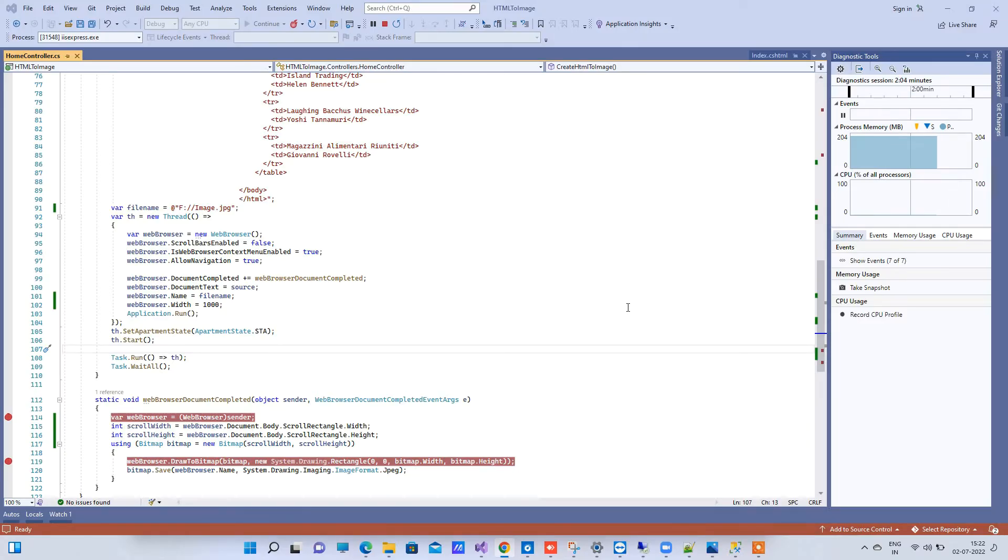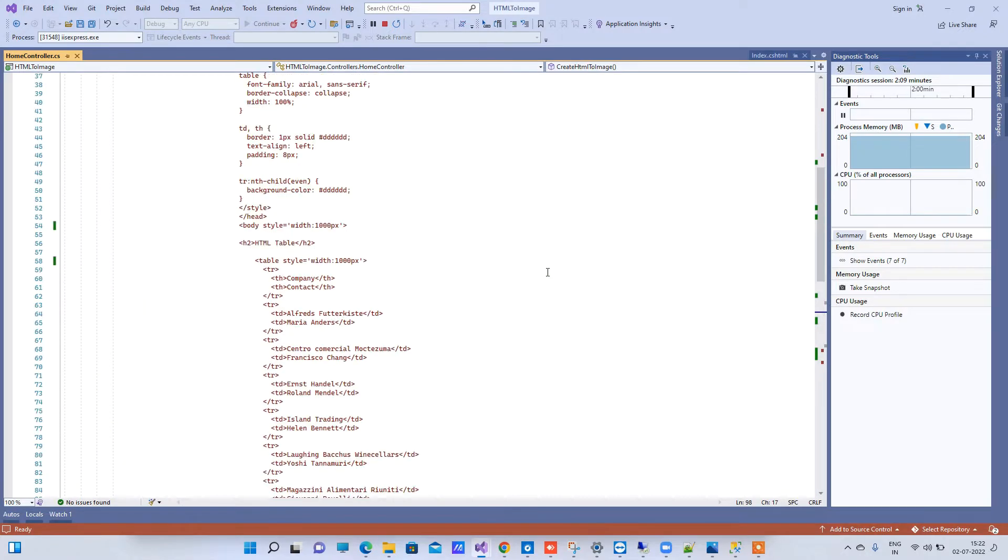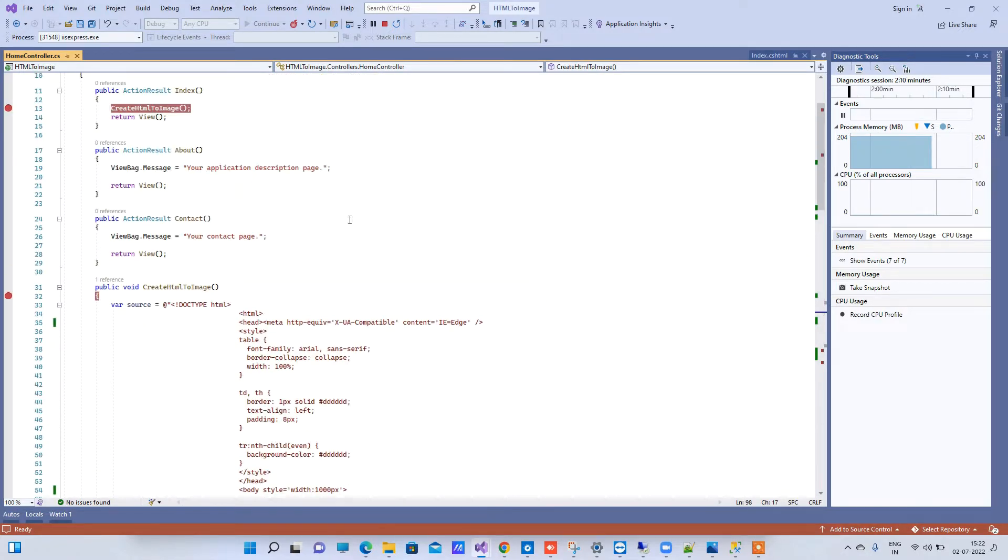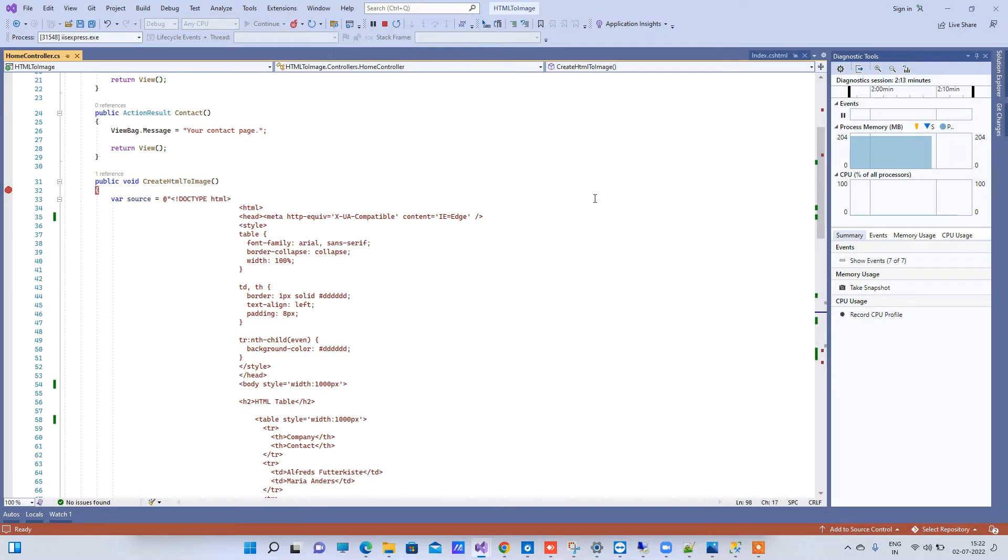Hello friends, welcome back to Code Tonight. In today's video we will be watching how to export HTML string as an image file into your system. So here what we have is currently an MVC project.